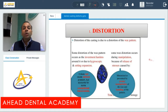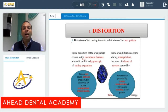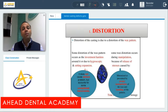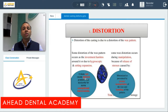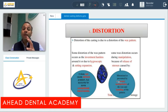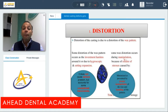Distortion can happen because of two reasons. The first reason is that some distortion of the wax pattern occurs as the investment hardens around it, or due to hygroscopic and setting expansion. While doing expansion, either hygroscopic or during setting, it can result in distortion of the wax pattern. The resulting casting will also be a bit distorted; however, this is not a serious issue as only minimal distortion occurs.